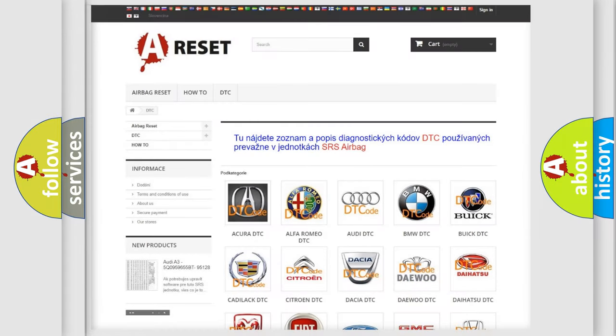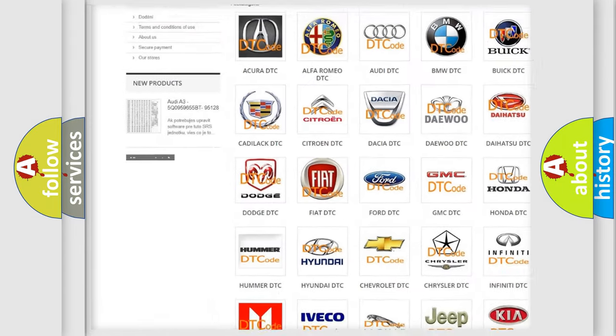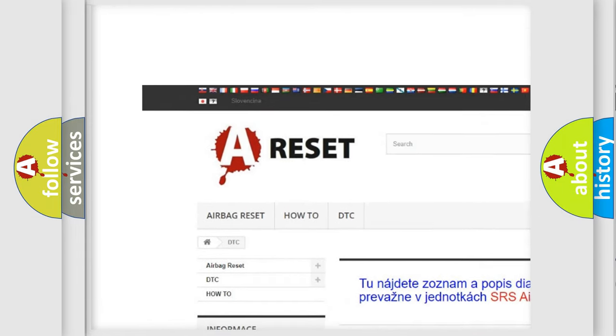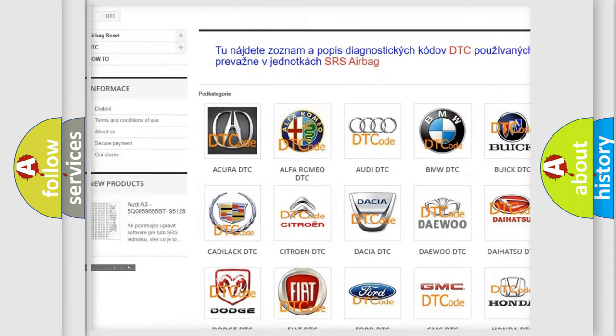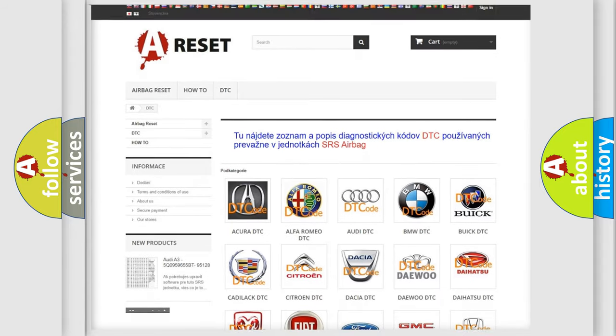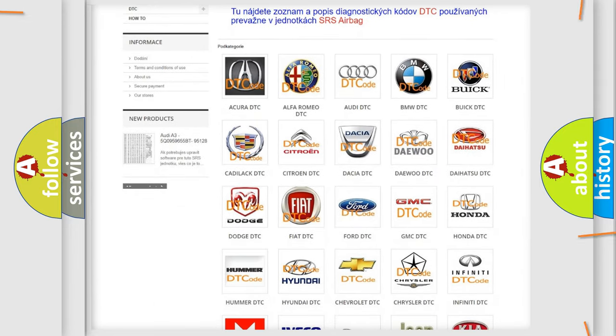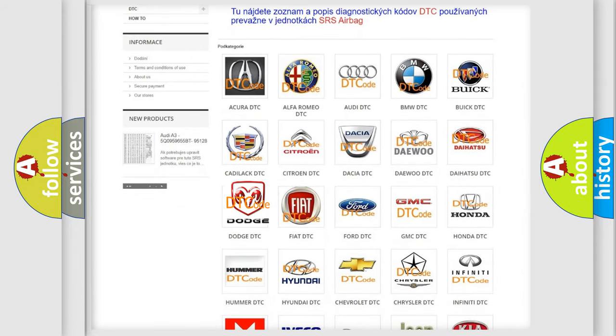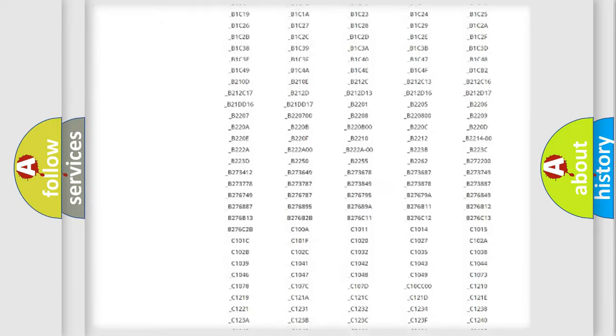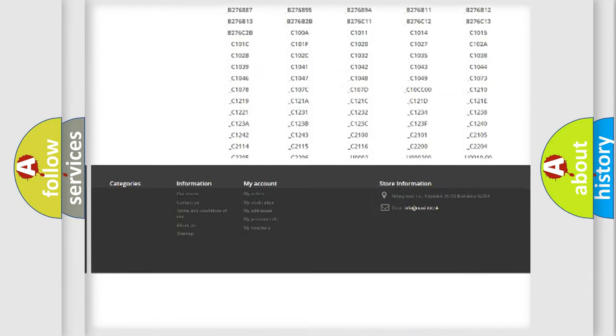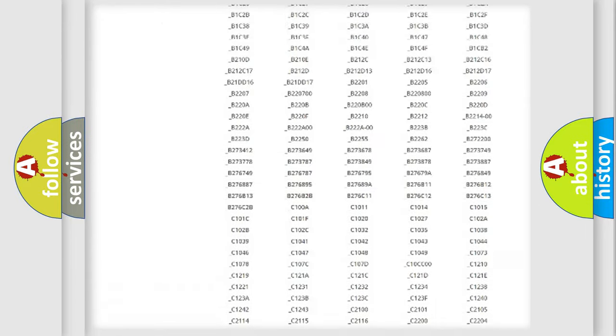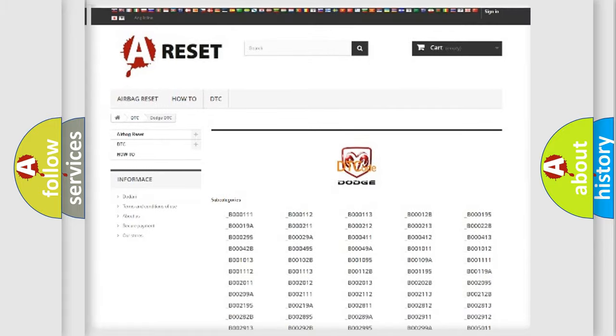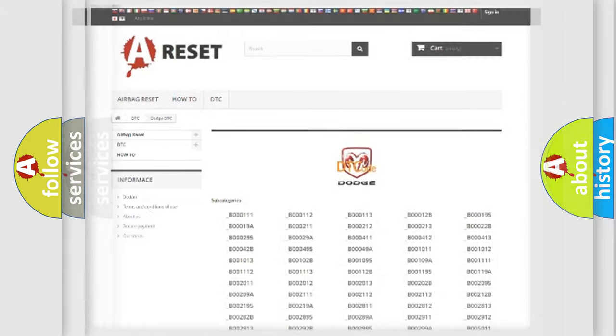Our website airbagreset.sk produces useful videos for you. You do not have to go through the OBD2 protocol anymore to know how to troubleshoot any car breakdown. You will find all the diagnostic codes that can be diagnosed in Dodge vehicles, and also many other useful things.